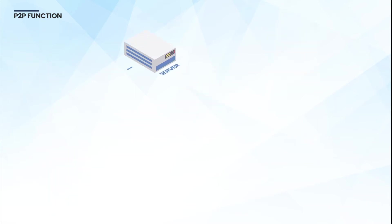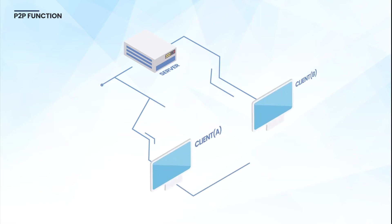If you use ProudNet, hole punching programming is simplified. It automatically restores hole punching for game developers.